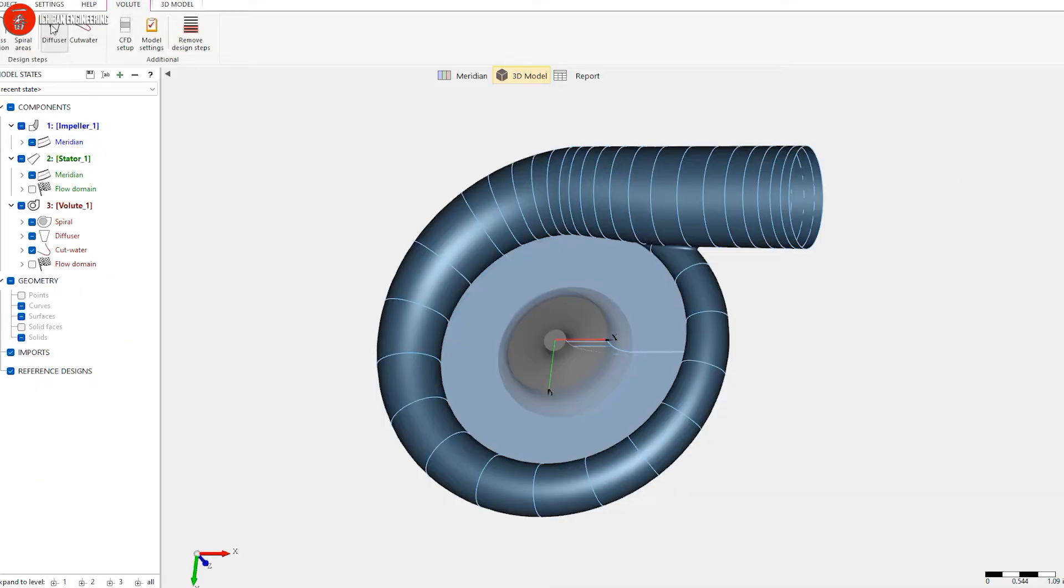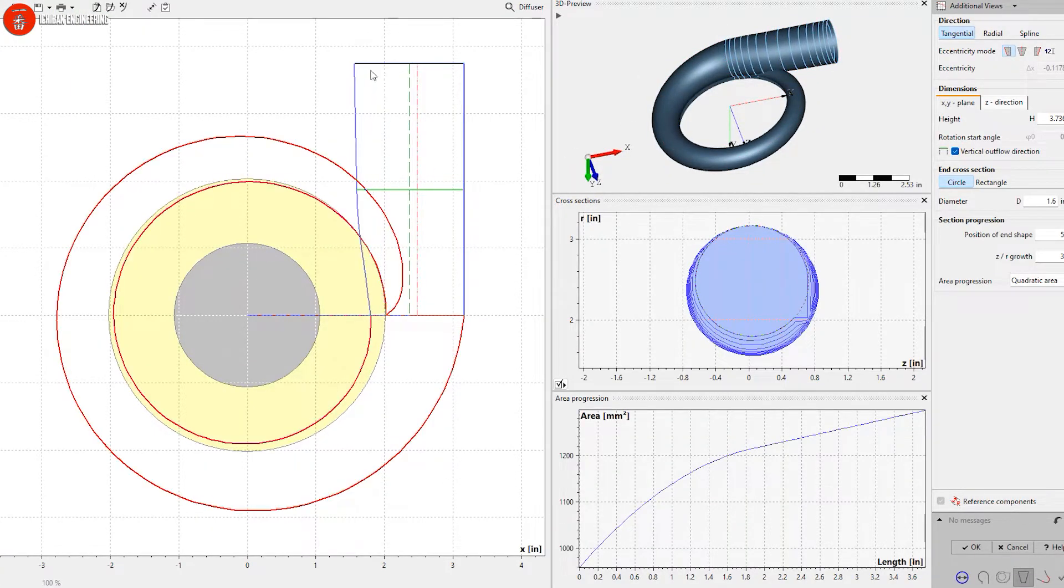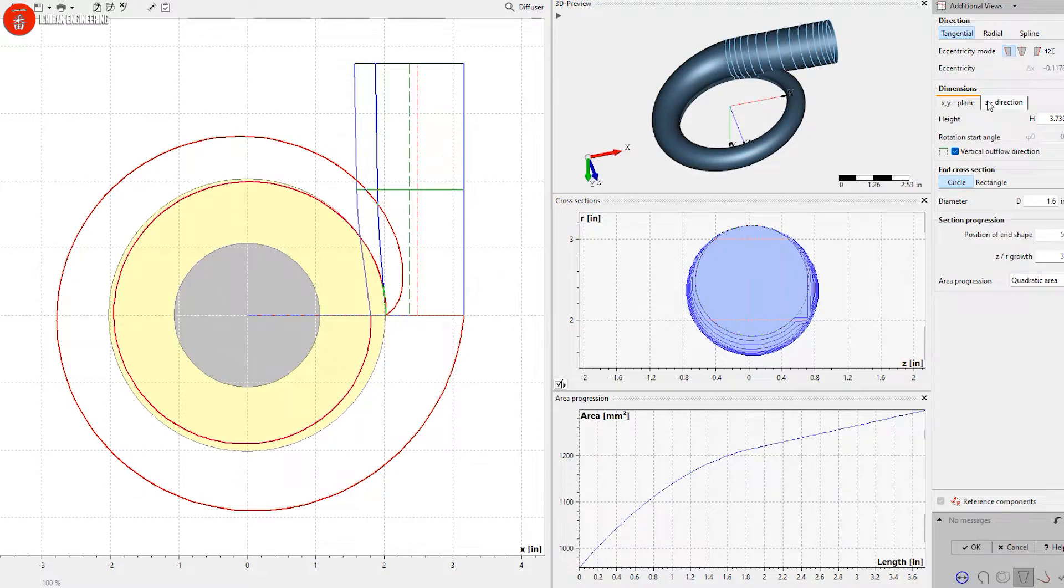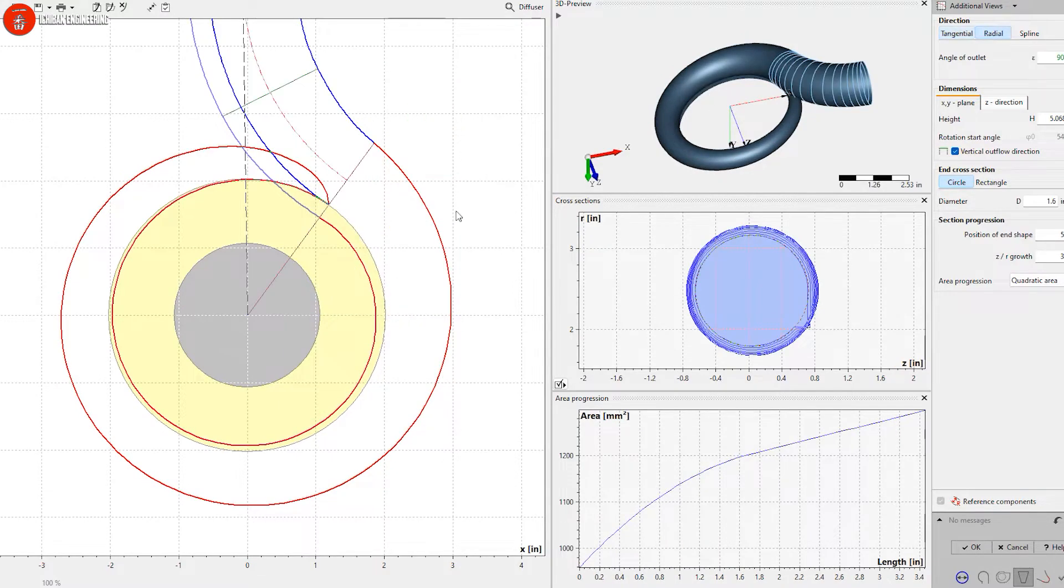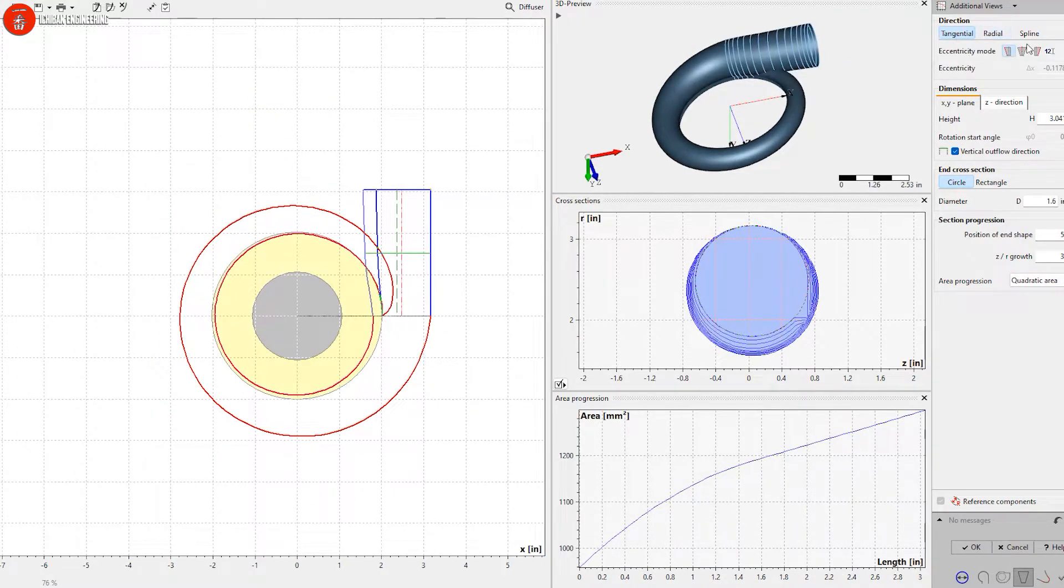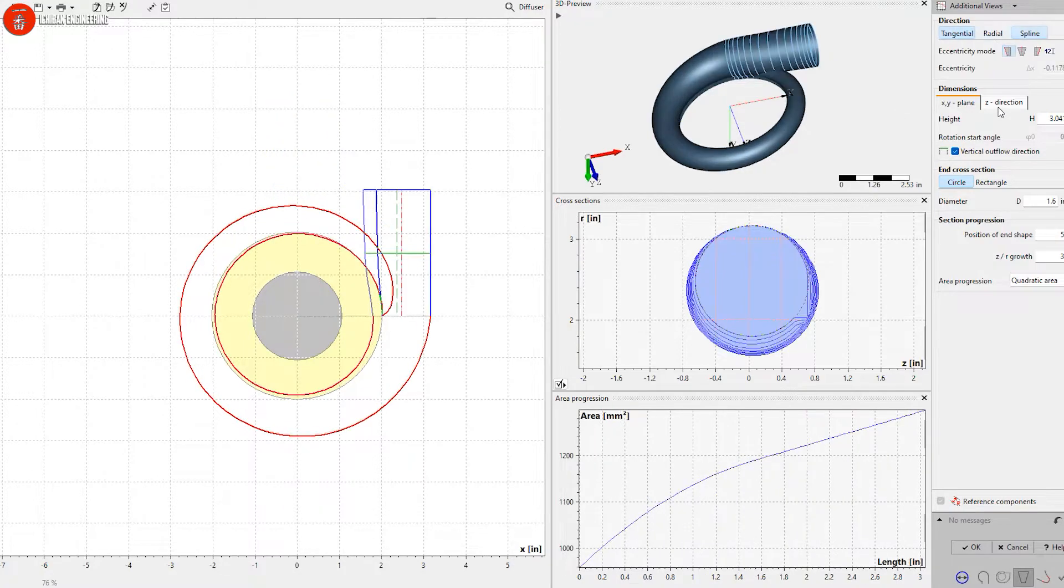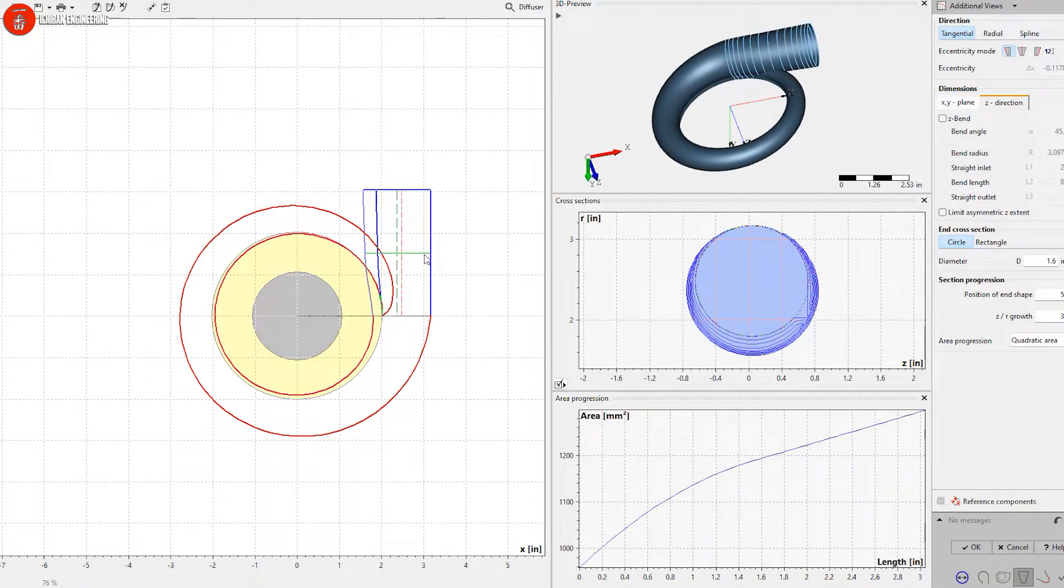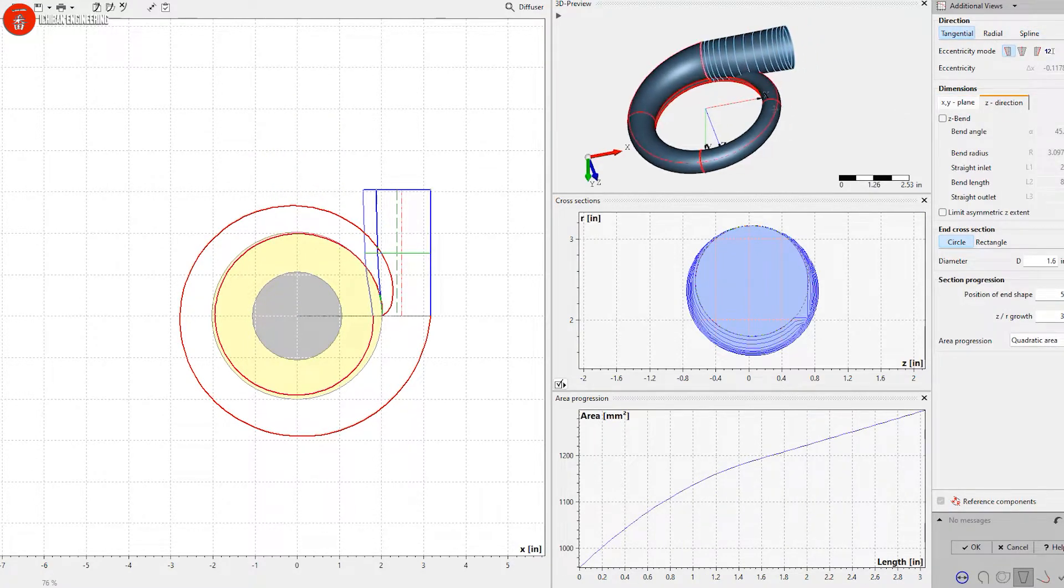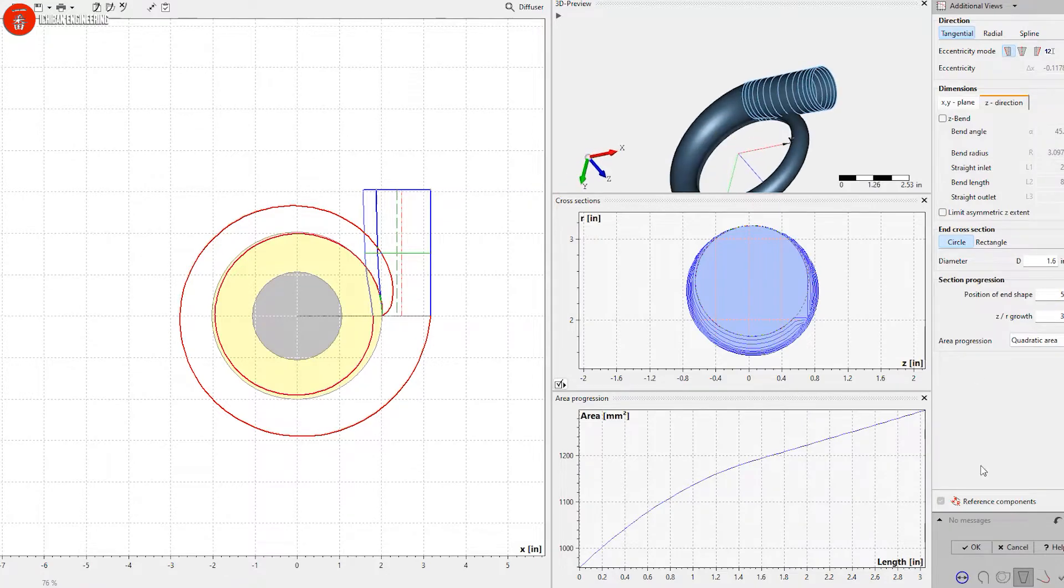The diffuser is the part that extends out of the turbo. We can change it—make it radial, make it tangential like it is now. We can also move it in the Z direction, forward and back if you want.